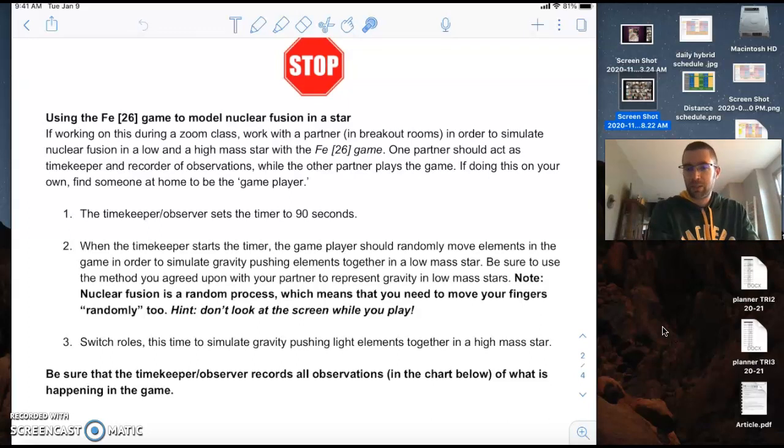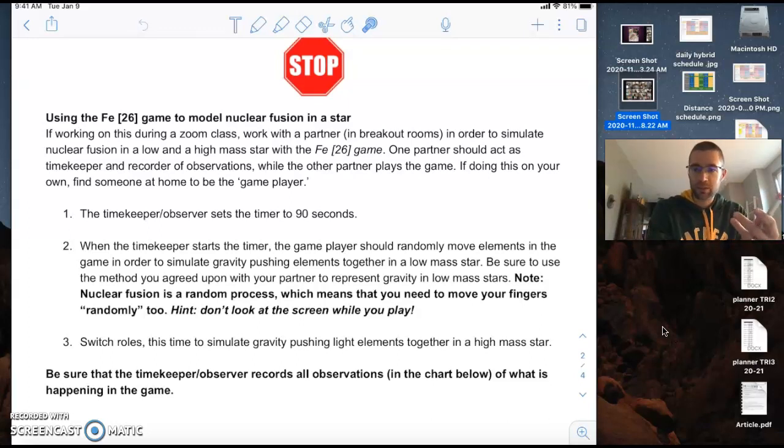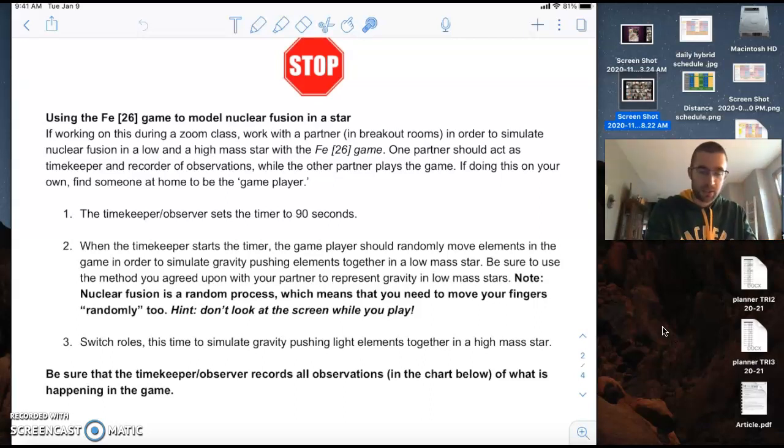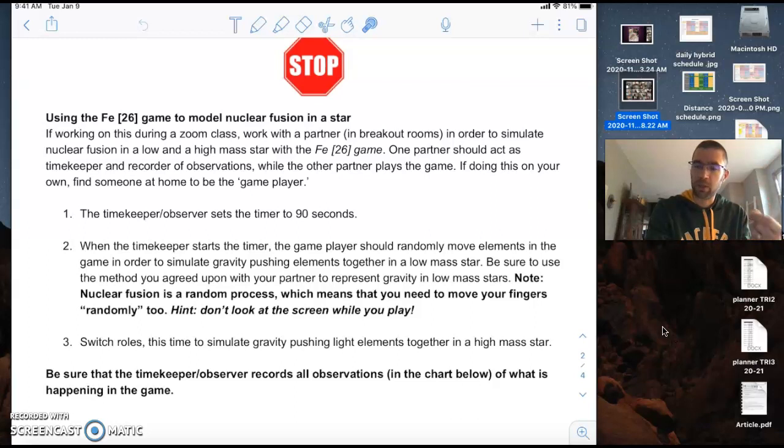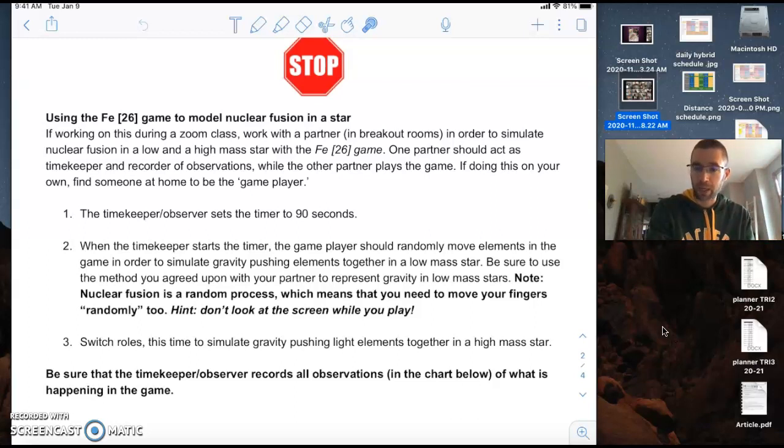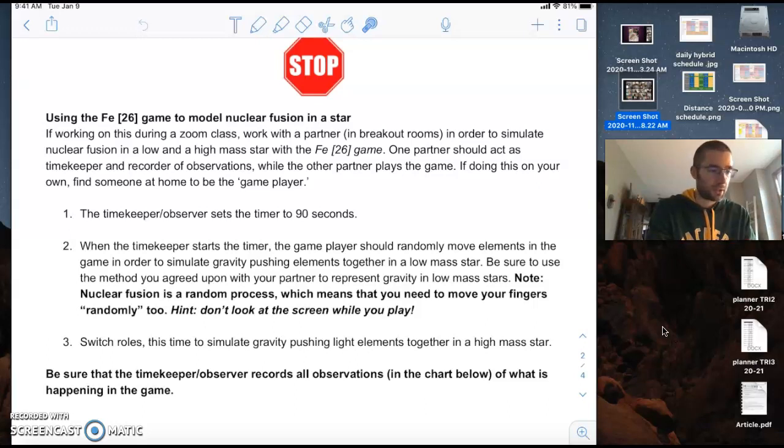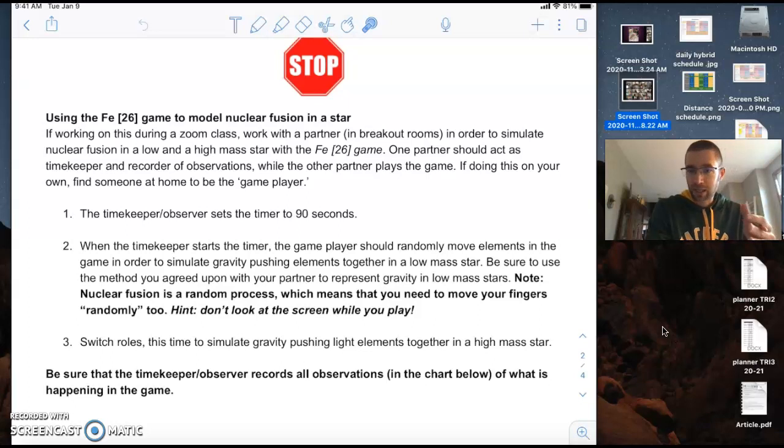But you need a plan. Okay, one person is going to play the game as a low mass star. Okay, and by reading the directions and reading some of that background, hopefully you come up with a good plan that represents how to play the game for a low mass star. Okay, and you're going to randomly play it. Okay, so make sure you read those directions. And then after those 90 seconds, now you're going to switch roles.